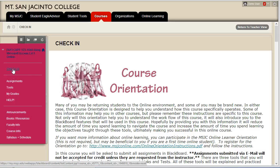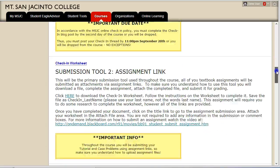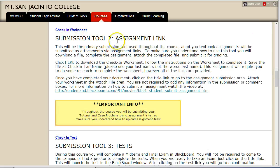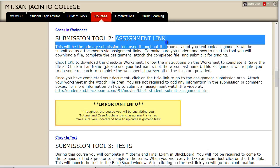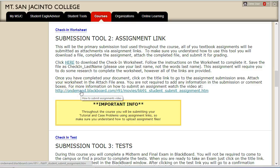To return to the course orientation, click on Check-In again from the course menu and scroll to the next assignment. The next tool you will learn how to use is the assignment link. You'll be submitting two textbook assignments each week so you need to be very comfortable with this tool. All the instructions for completing this assignment are available on the page along with a video link to reinforce how to submit assignments.